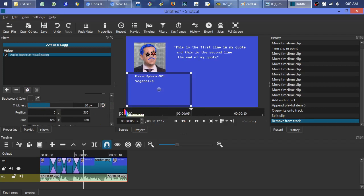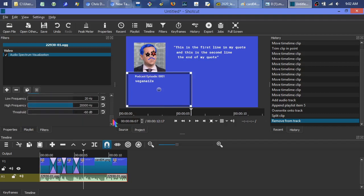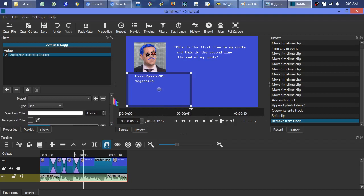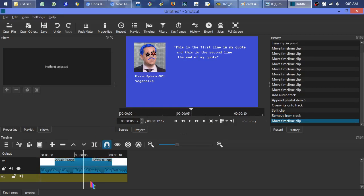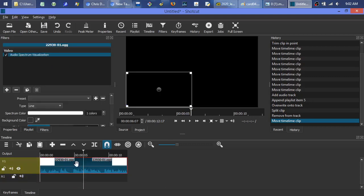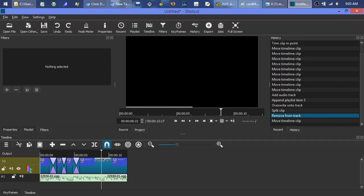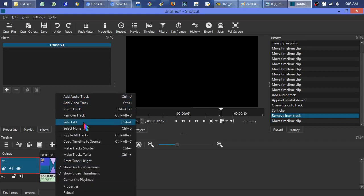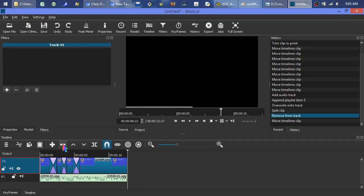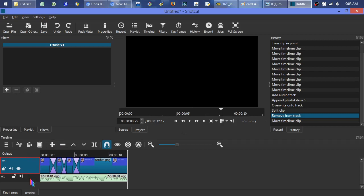One of the first things to do is bump up the thickness — it defaults to one pixel, and you probably want to get it up to maybe double digits. One reason you might not see the spectrum is that the audio track layer ordering matters. In Shotcut, it works like a stack of paper — what's on top has precedence in the layers.